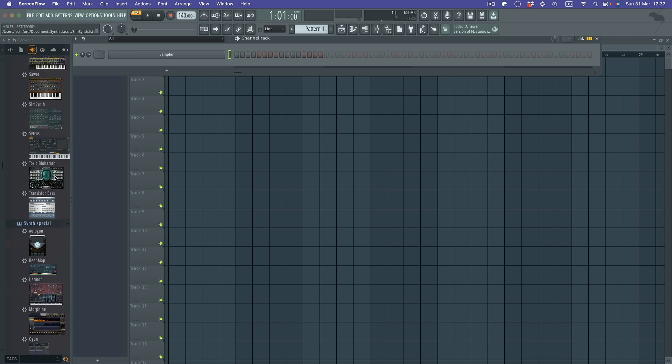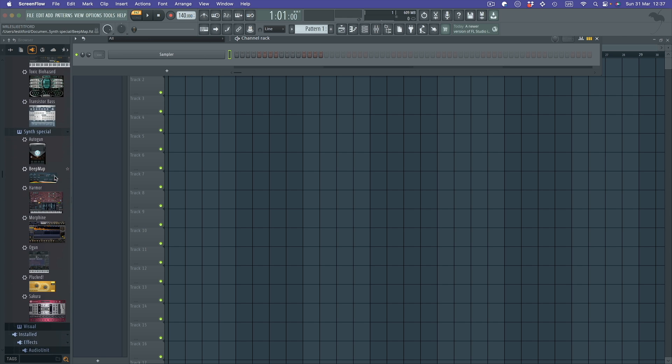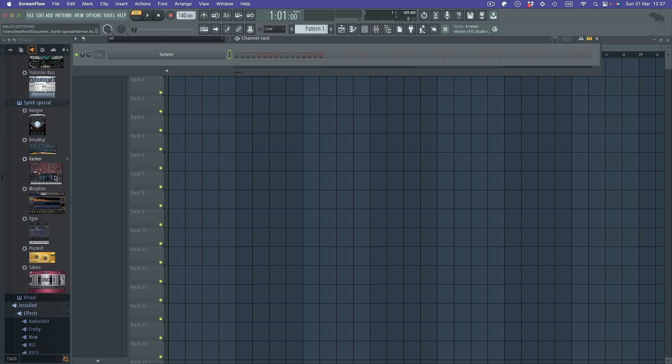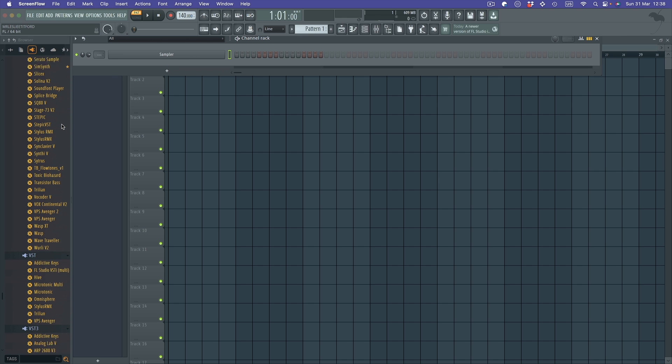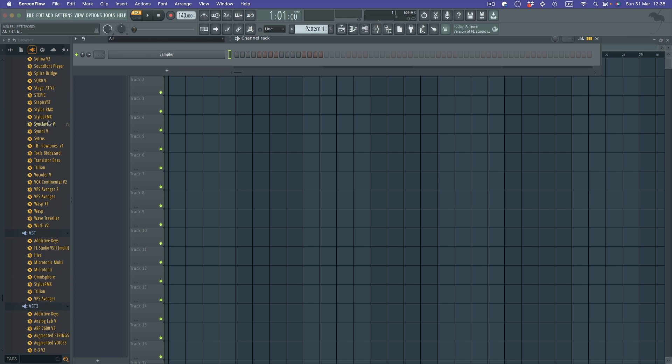in FL Studio called Patcher. So I'm going to show you how to use that. I've got an empty project here with just one thing in the channel rack. I'm in the browser here, I'm going to